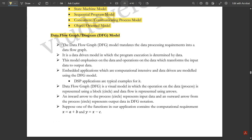The first model is the Data Flow Graph model, that is the DFG model. The DFG translates the data processing requirements into a data flow graph. It is a data-driven model in which program execution is determined by the provided data. This model simply translates whatever input is provided, and enhances or processes it using the data flow graph, highlighting the data in a particular way so the embedded system works in a specific manner. This model emphasizes on the data and the operations on data that transform input data to output data. Embedded applications that are computationally intensive and data-driven are modeled using the DFG model. DSP applications are typical examples of this model.